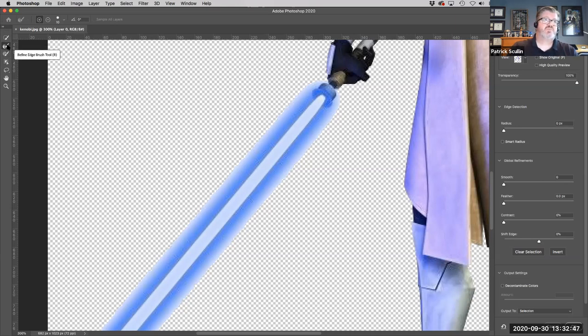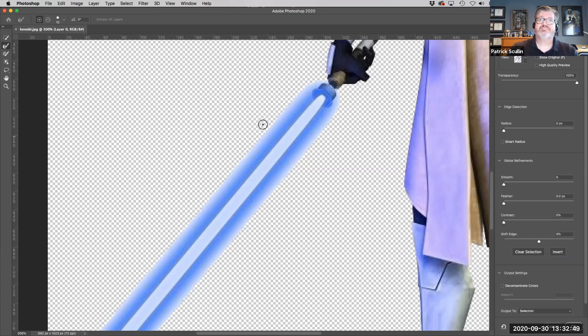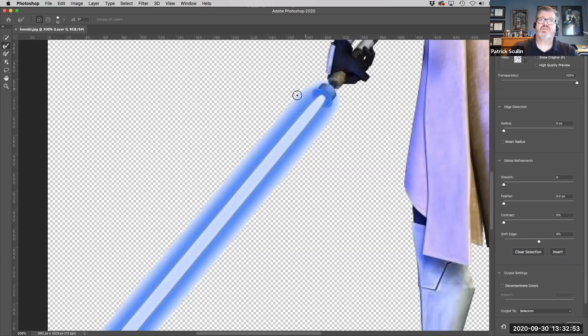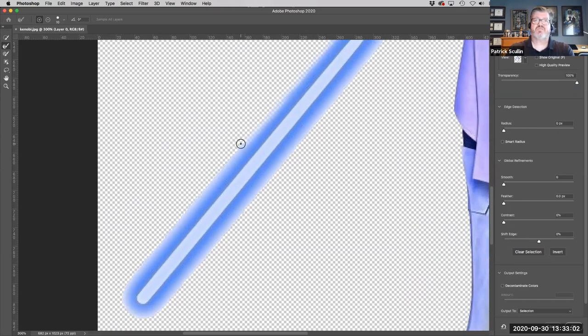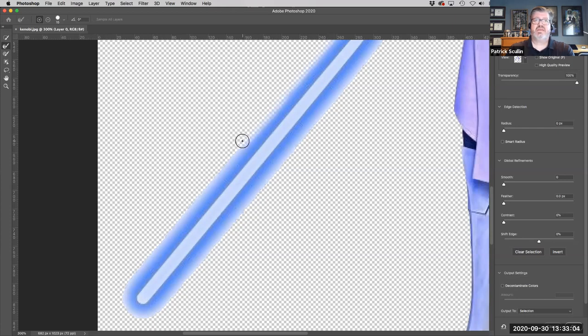So what I'm going to do is go over and click on the refine edge tool. It's a little brush with what looks like a little hand around it. And while the plus symbol is visible, I'm just going to go in here and kind of brush the edge of the lightsaber. And what that's going to do, and I can make it a little bit bigger if I need to, and you can make it bigger by pressing the bracket key on your keyboard.